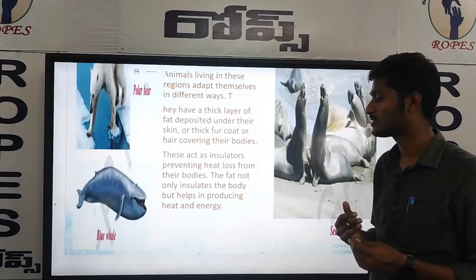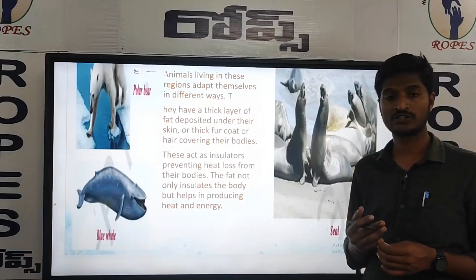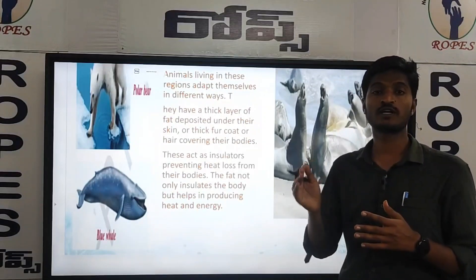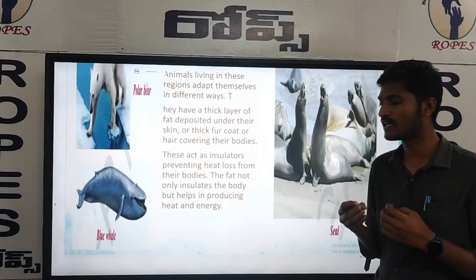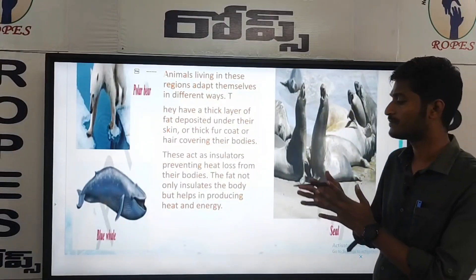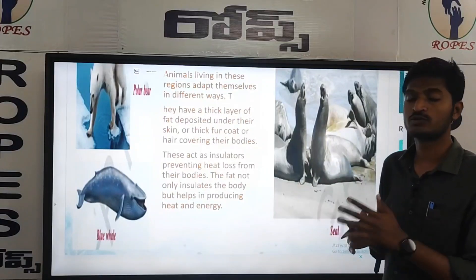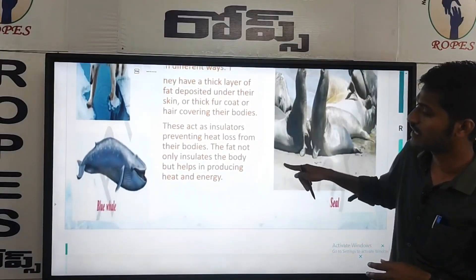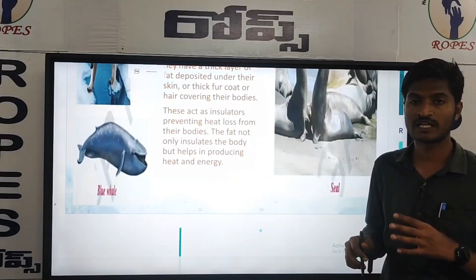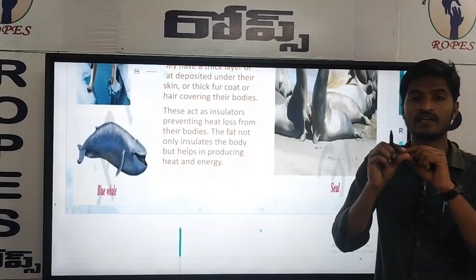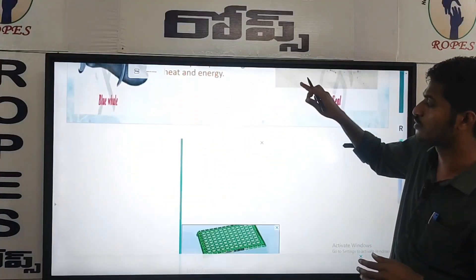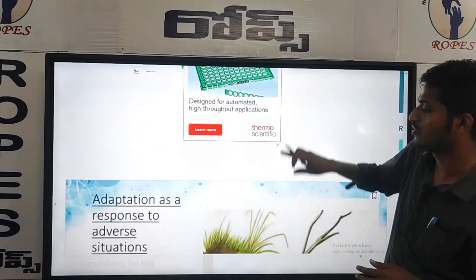Not only does fat insulate the body, it also helps in producing heat and energy. Because of the heat, the body burns the fat materials. Examples include blue whales and dolphins — these animals have thick layers of fat, not just skin. By burning fat, the body maintains warmth even in extreme cold conditions.